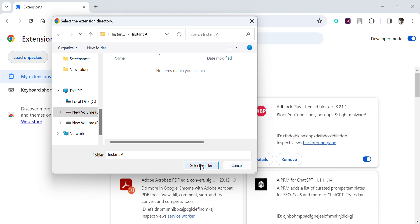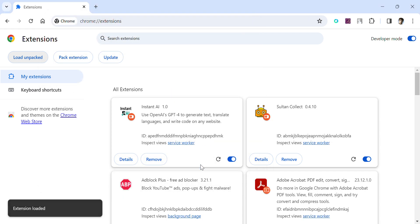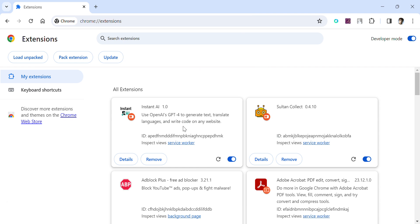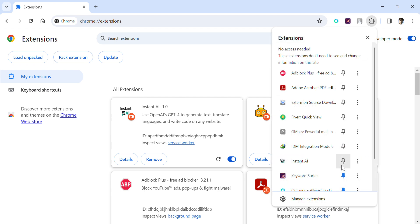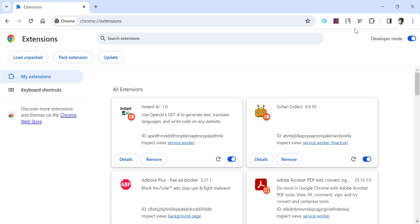Simply select the folder and the Instant AI Chrome extension will be installed. You can pin it to the toolbar to easily access it. Once you have successfully installed the extension, click on it.